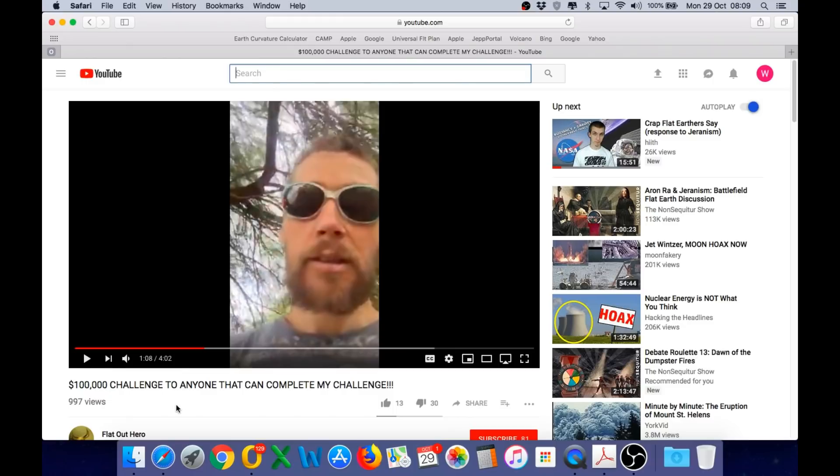Now he mentions me by name in this video stating I can't do his challenge. Well I was only made aware of this video yesterday and yes I absolutely can do your challenge and I have done it, so let's have a look at the challenge.